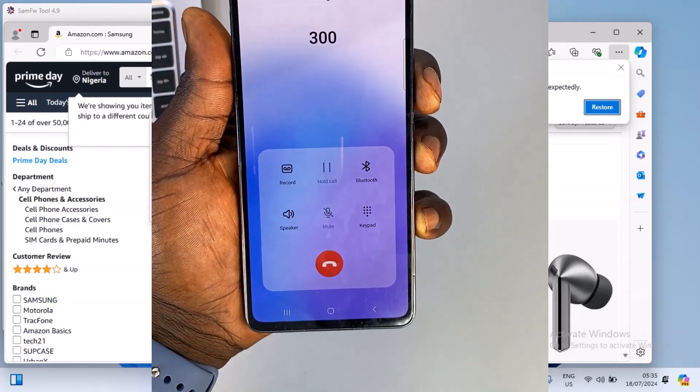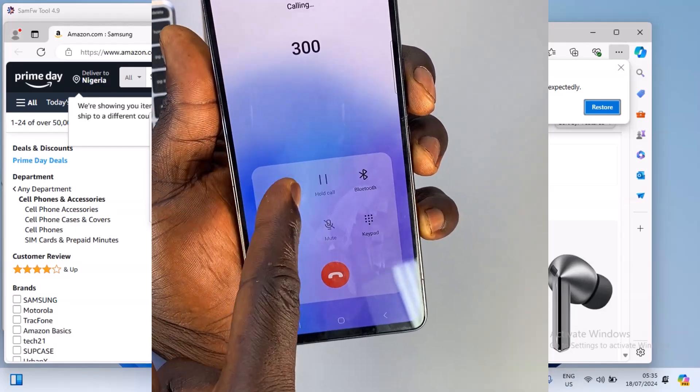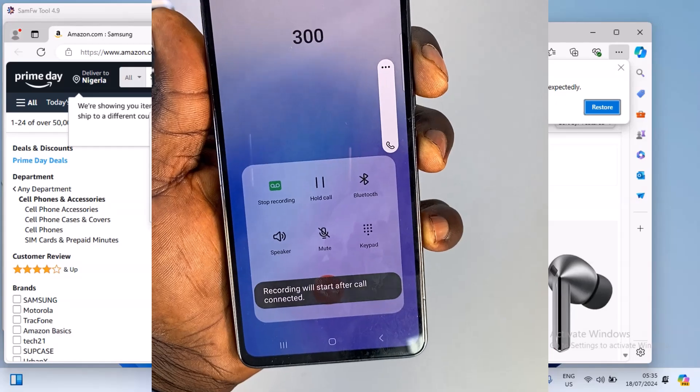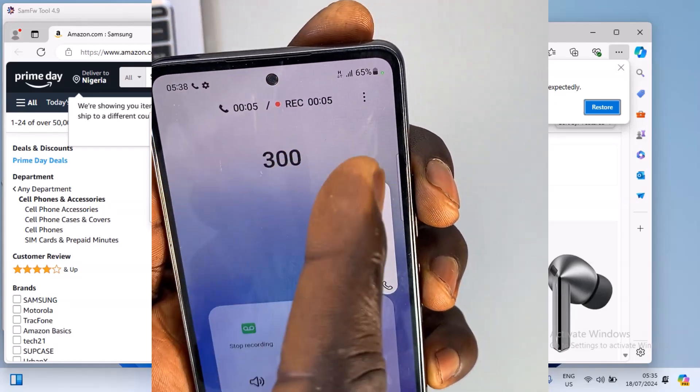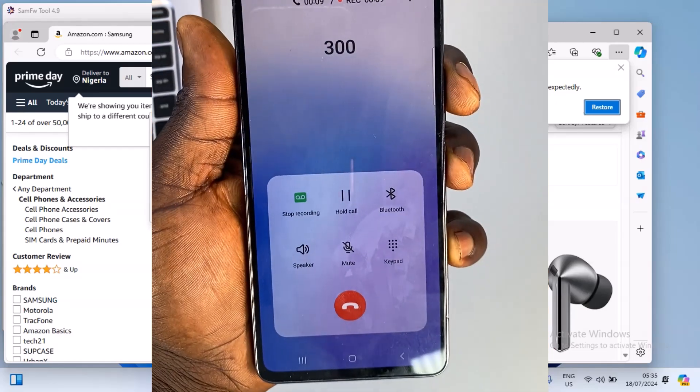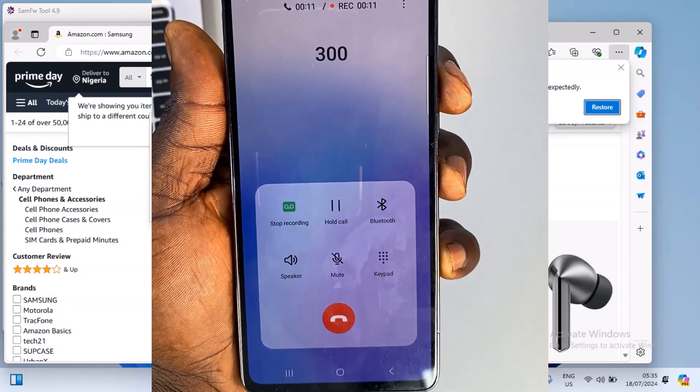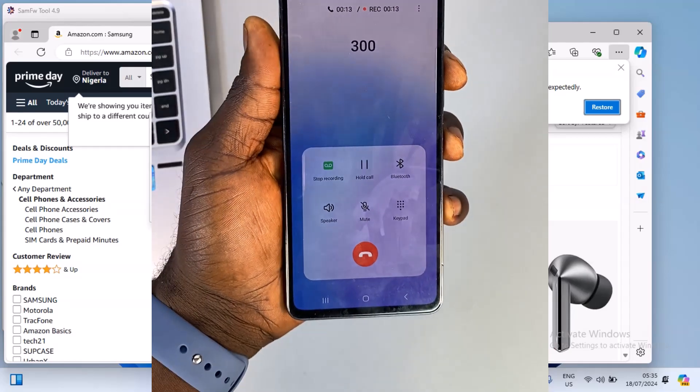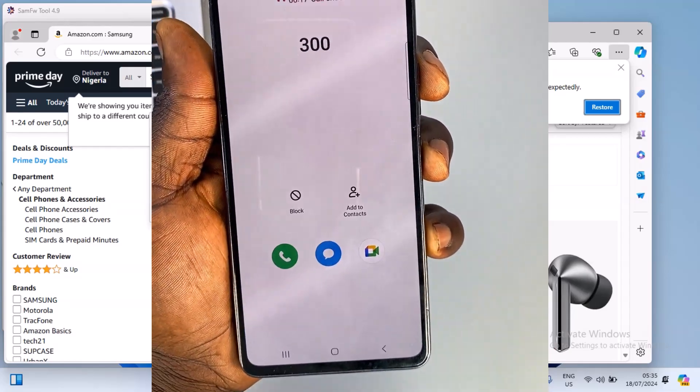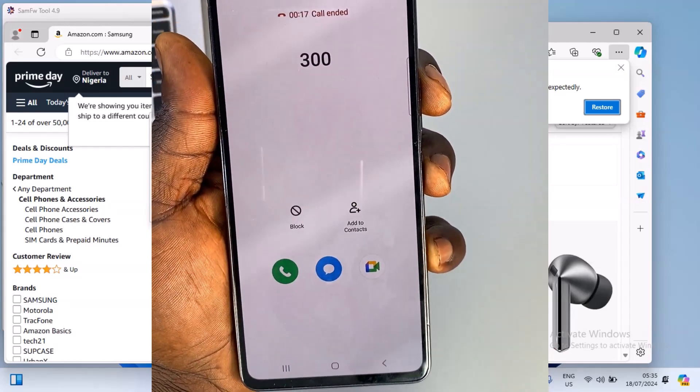All right guys, so as you can see here we have successfully enabled the call recording feature on this Samsung phone. After recording your calls you can now go to your file manager to access the recorded call.